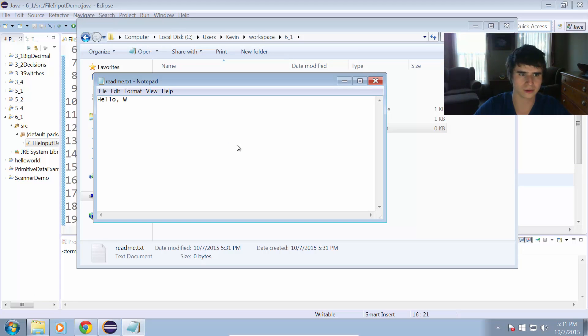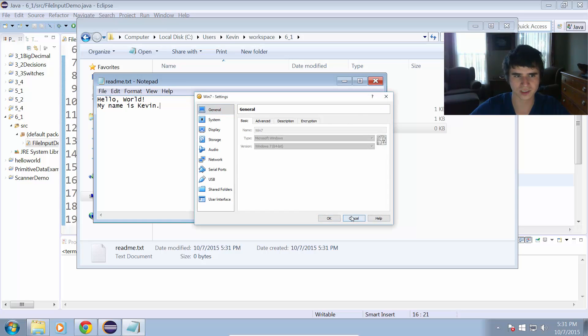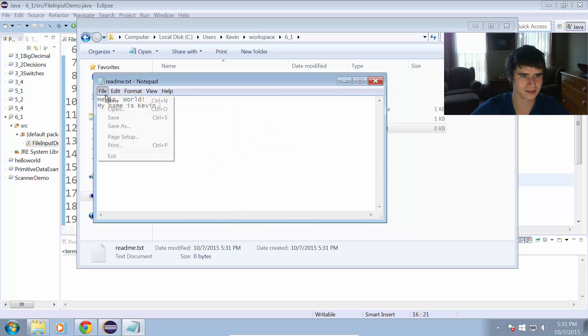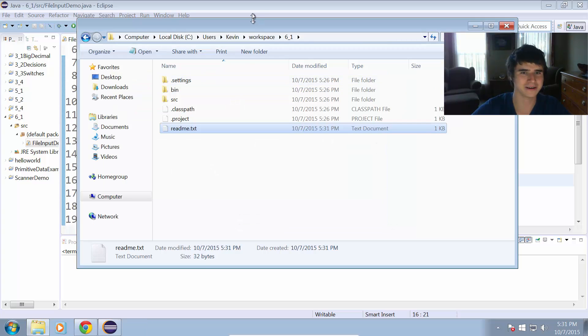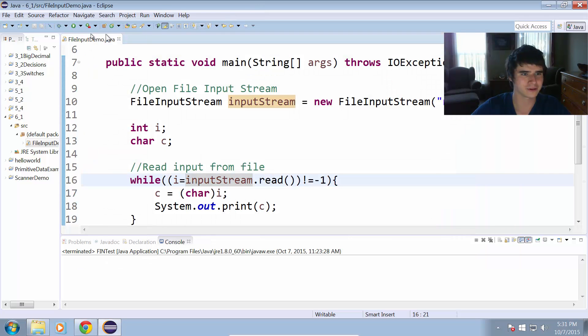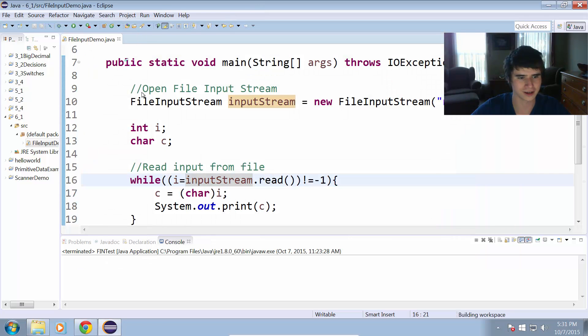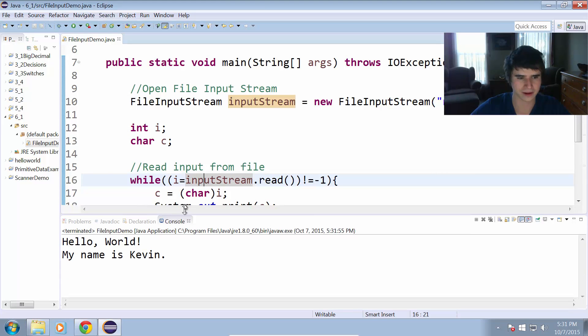Let's open that up and add some text to it. Hello world. My name is Kevin. Save that. We'll run this program and see what happens.